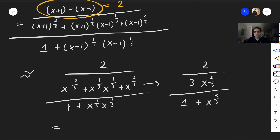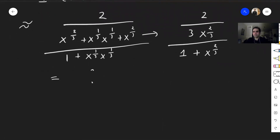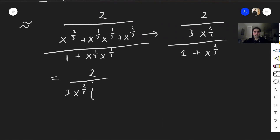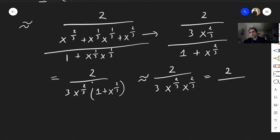Then you can simplify this. You'll see Nicola Fusco is a very smart cookie — or should I say a very smart Oreo — because this becomes 2 over (3 times x to the two-thirds times (1 plus x to the two-thirds)). Since x goes to infinity, we neglect the 1, and we get 2 over (3 times x to the two-thirds times x to the two-thirds), which becomes 2 over (3 x to the four-thirds).